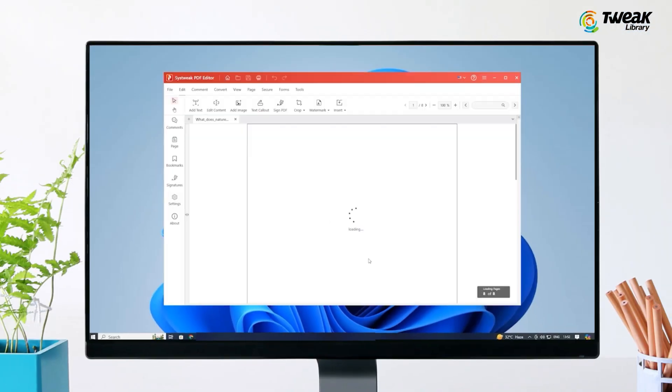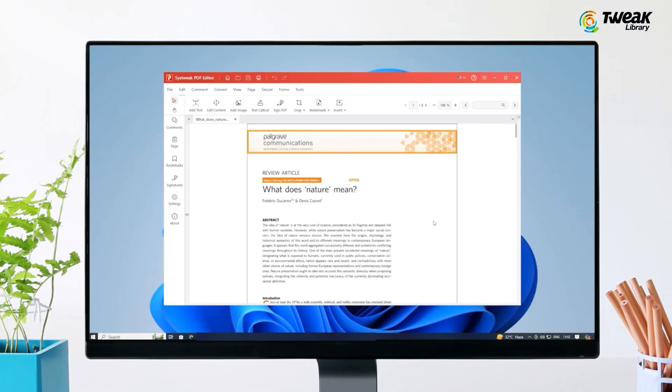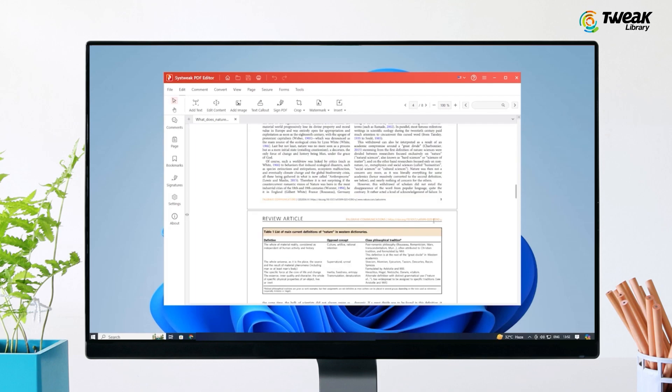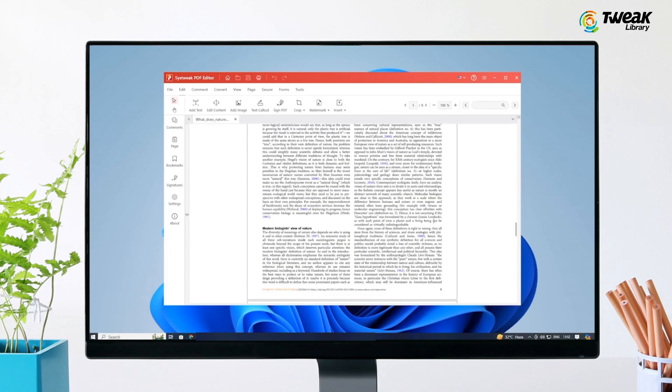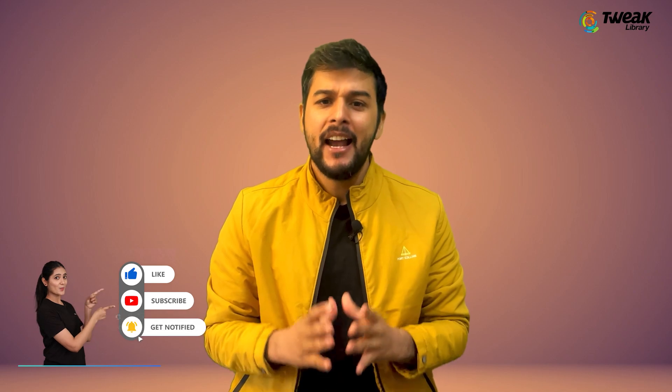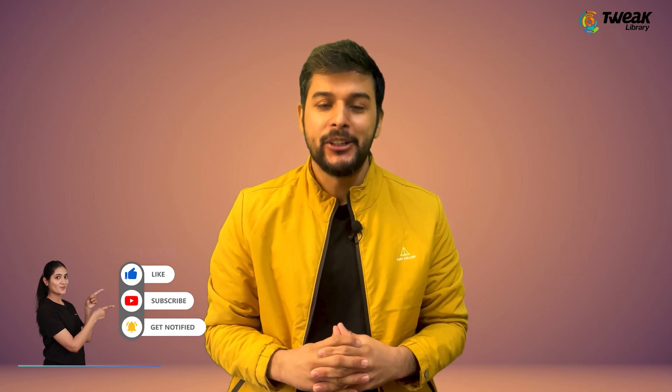Just like that, the watermark is gone. You can now edit, print or share your document without any issue. If this video was helpful, make sure to give it a thumbs up and subscribe for more tech tips.